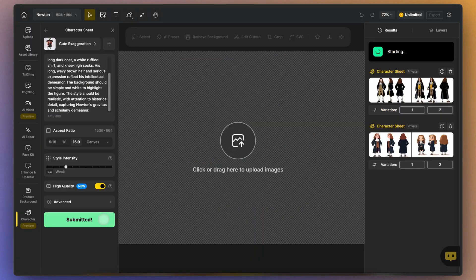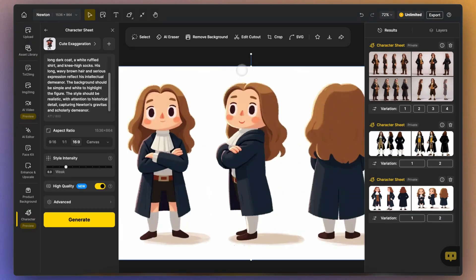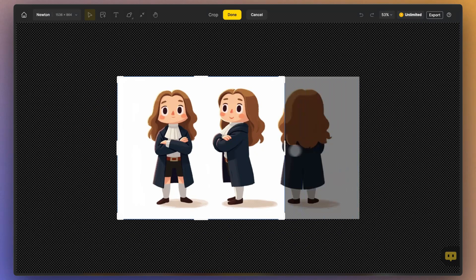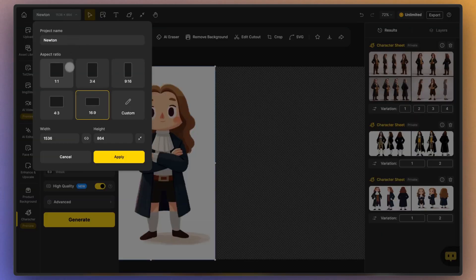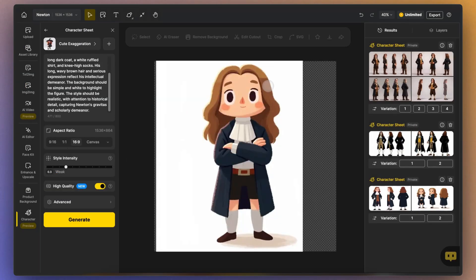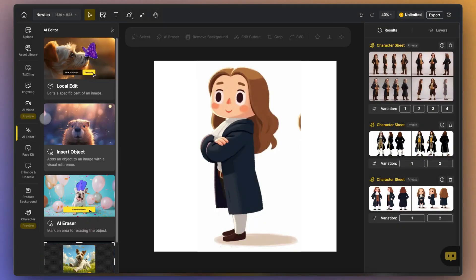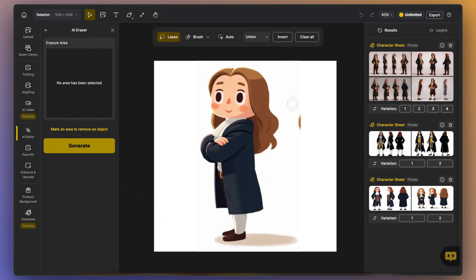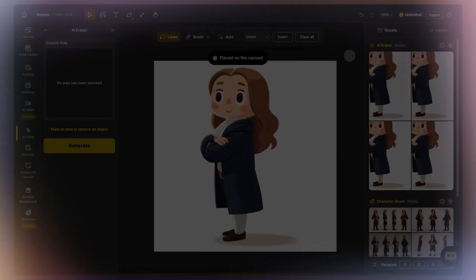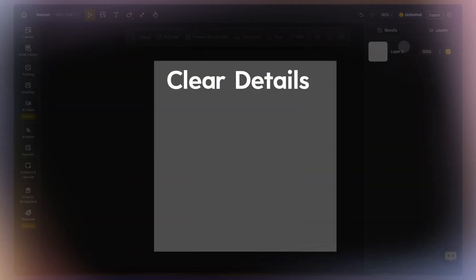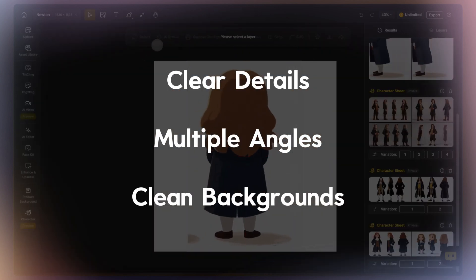You can try out different character styles in the style library until you find the one you want. Next, you need to process the generated images. Crop each image individually into a single character image to improve the quality of the consistent character generation. Since my generated images all have white backgrounds, I used a blank canvas to adjust the image ratio. You can also use AI eraser, local edit, and other features to refine the character details. The key points to creating a good character sheet are clear and consistent character details, multiple angles, and clean backgrounds. Keeping these three in mind will significantly optimize your workflow.